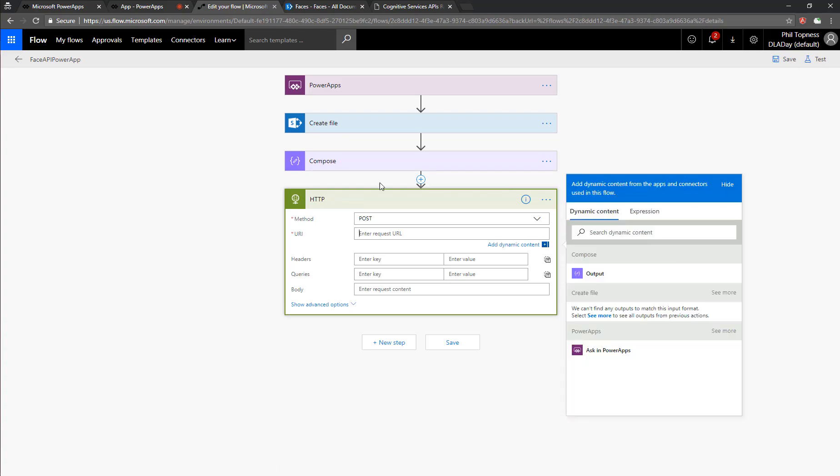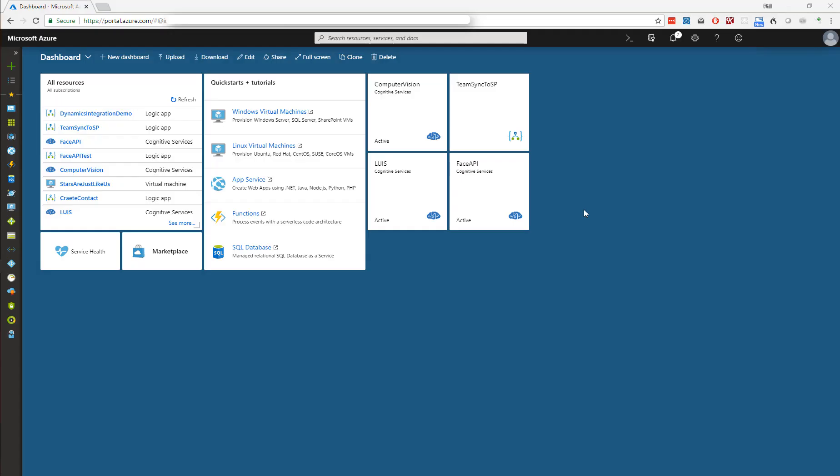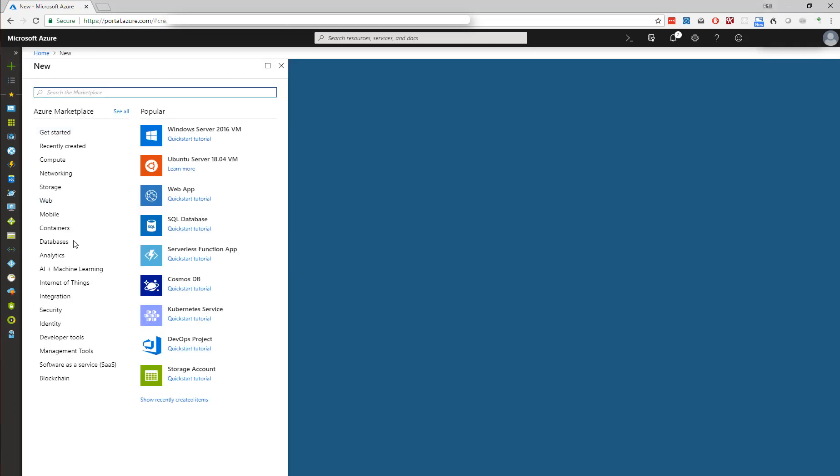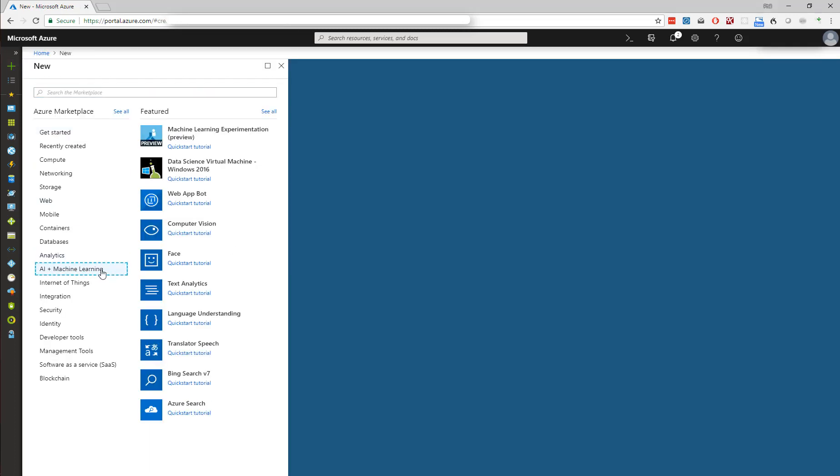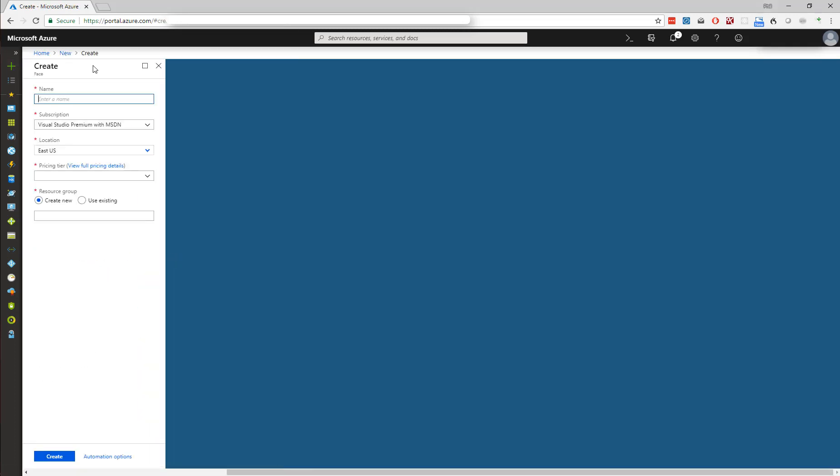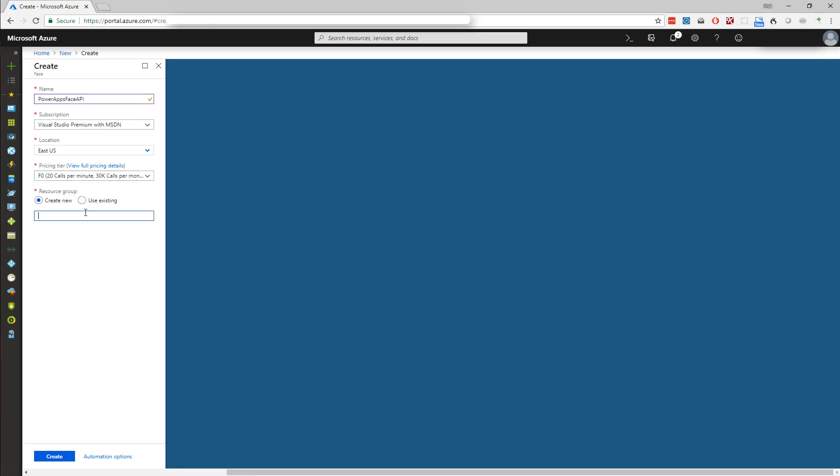So now in Azure, we need to provision the face API that we'll use. So we'll come in here, we'll go into AI Machine Learning, and face, we'll give it a name. Power Apps face API, make sure it has a subscription. We'll choose the free pricing tier, and we'll create a new resource group. Once we've got that set, we can click create.